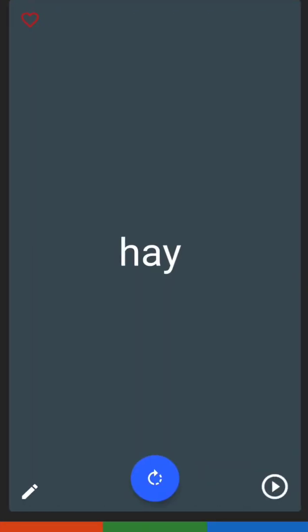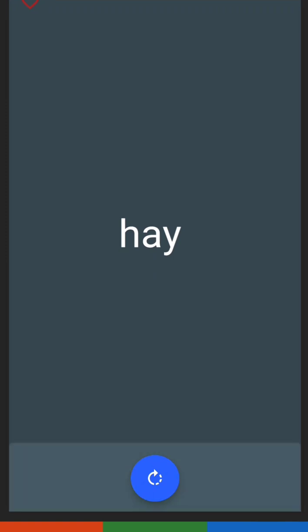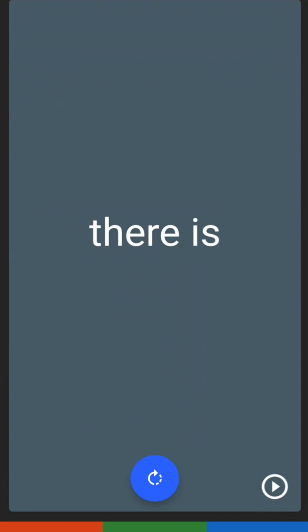For the next one, we have hay. Hay has the letters H, A, Y. Hay is 'there is.'